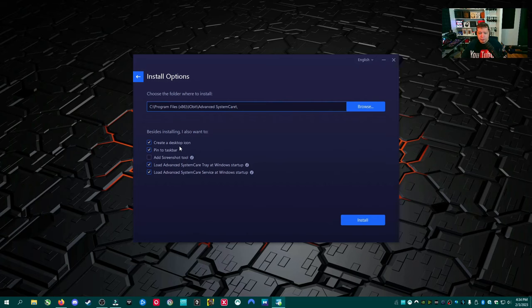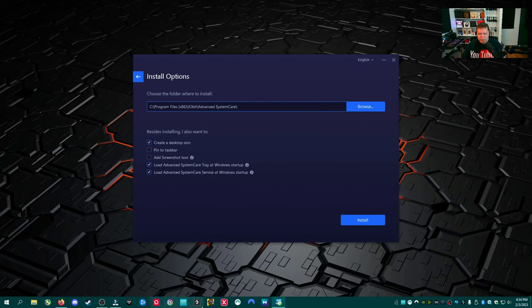I'm going to go to custom install down here and see what's going on. It's going to create a desktop icon, pin to taskbar, which means you can put the icon here. I'm going to go ahead and uncheck that. I don't like when I like to pick what apps are down here and we'll leave those alone.